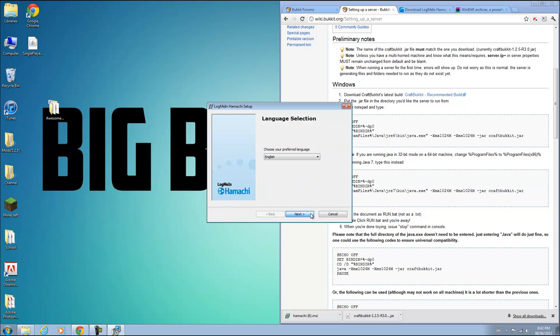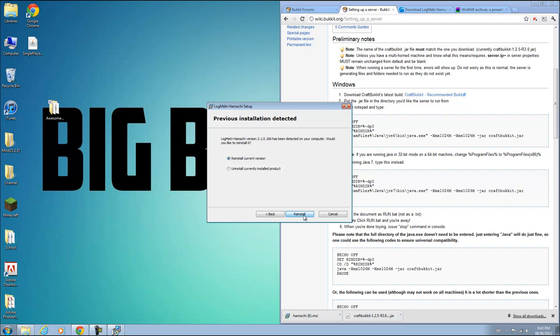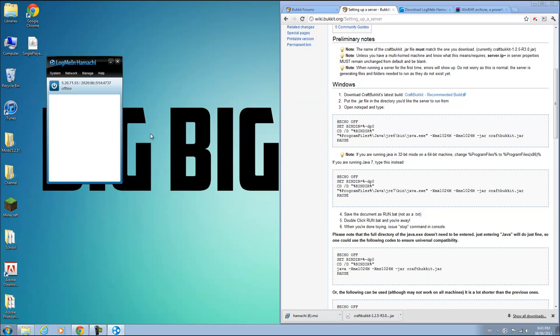You're going to click run. It should go pretty fast. Click next. I already have mine, I'll just reinstall it. It should take a minute or so to install Hamachi. Mine is done. So yours might look different than mine. It might say probing and stuff. That's the first time you actually log on to Hamachi.